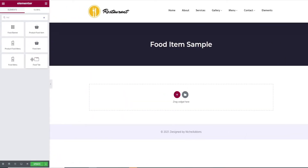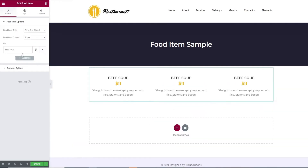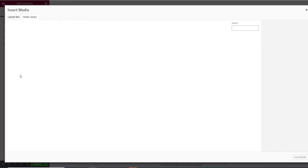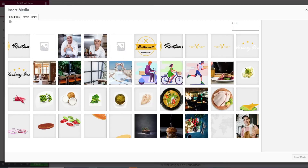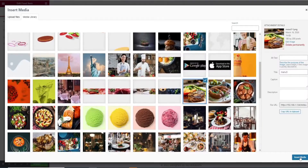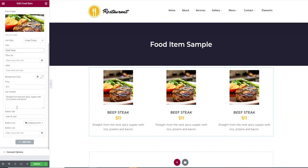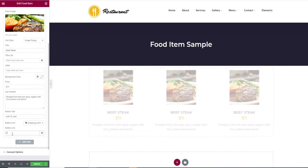In the search bar, search for food item and drag and drop it in the widget area. In the list, add the food image, give the food title, its price, list content, and add a link for the add to cart button.